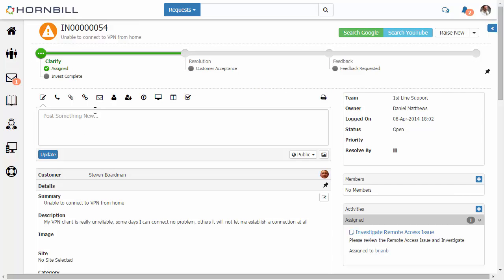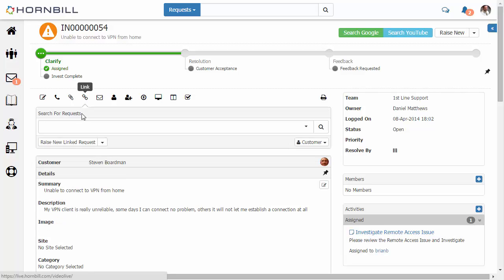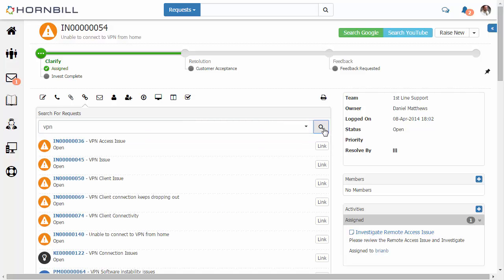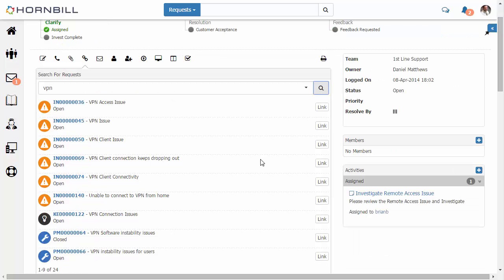Now, as an incident owner, I'm able to go through and search for related records, whether it be incidents or problems, to my issues. So I'm just going to again type in VPN, and here's our results for that search.